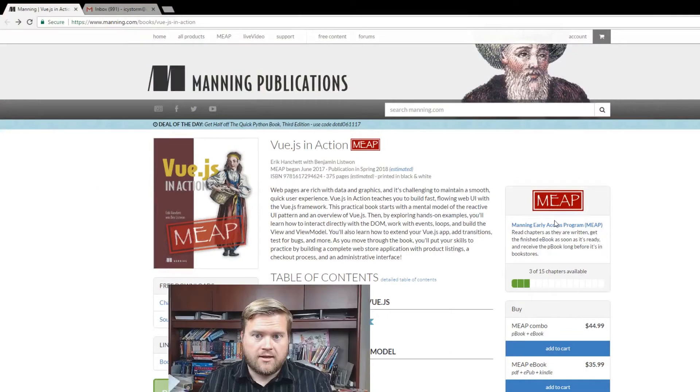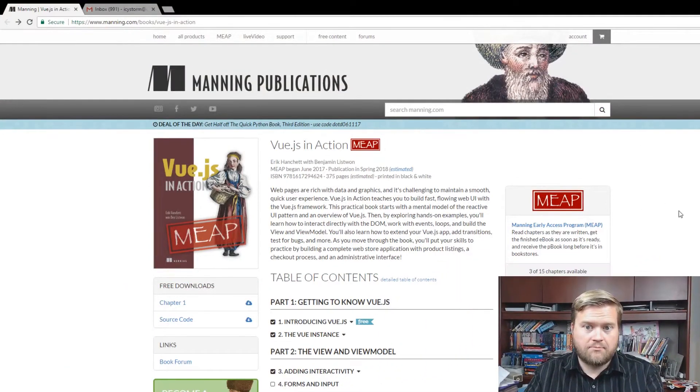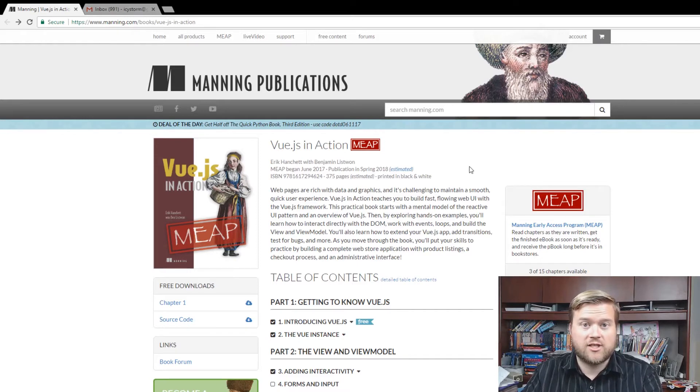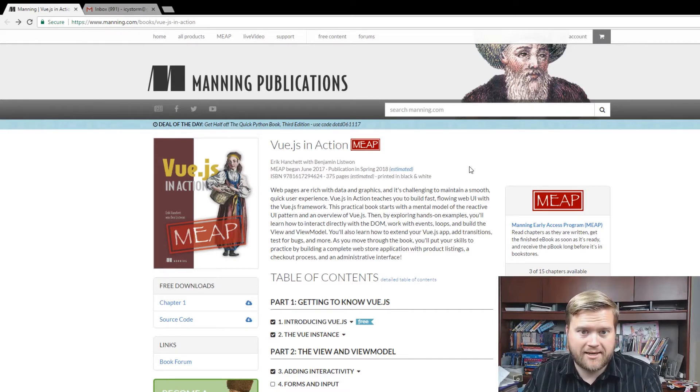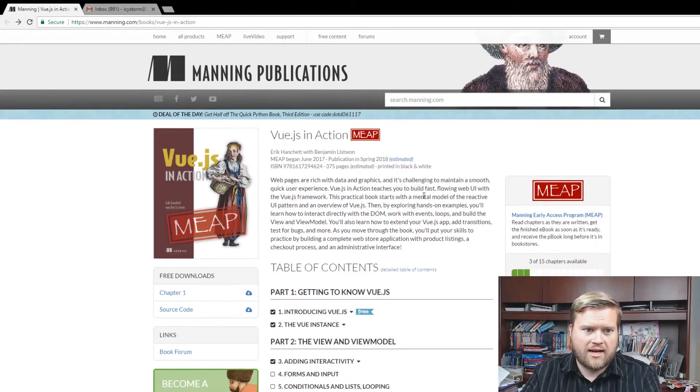So first off, there are a couple of ways to create technical books. You can certainly create a self-published book where you create everything yourself, or you can go with a traditional publisher. In my instance, as you can see right here from my book, this is a traditionally published book. It's called Vue.js in Action and I'm having it published by Manning.